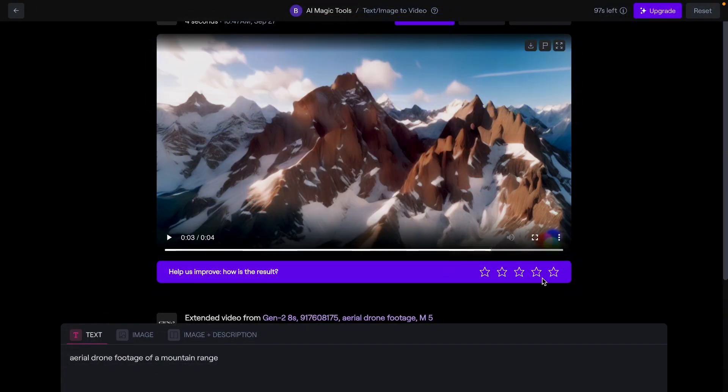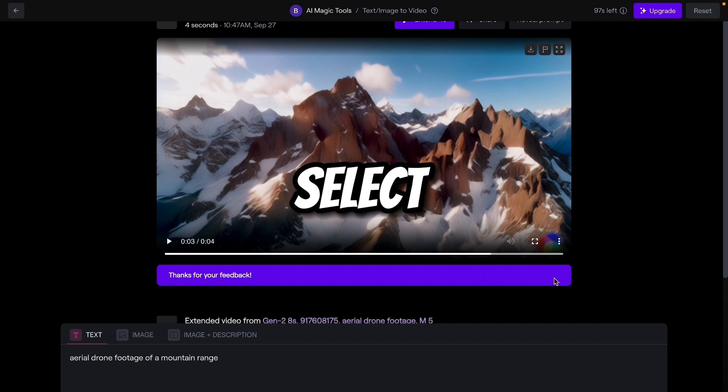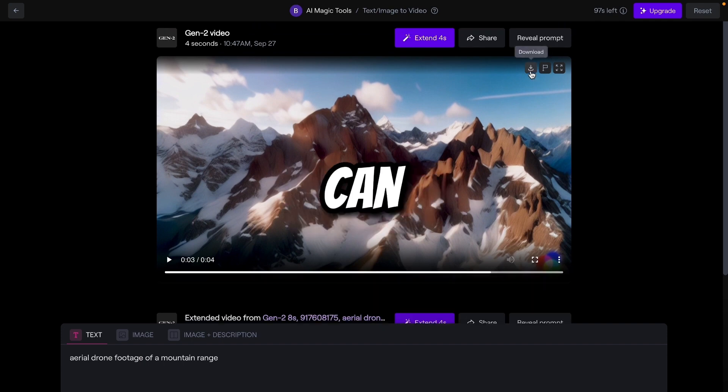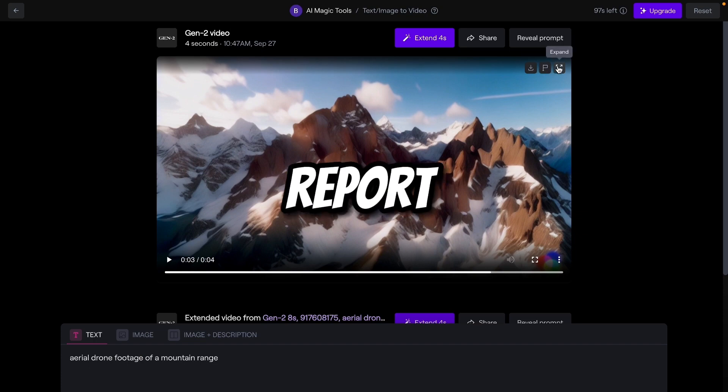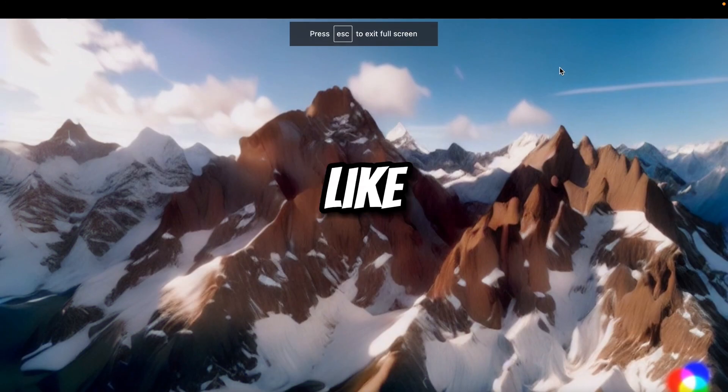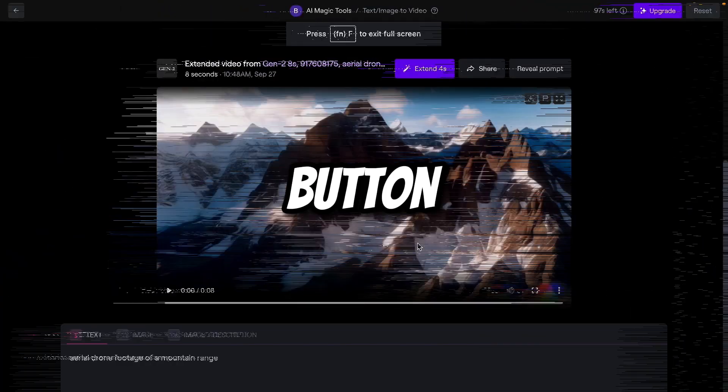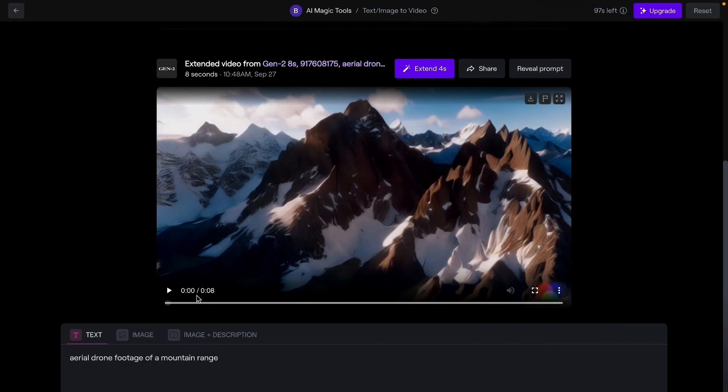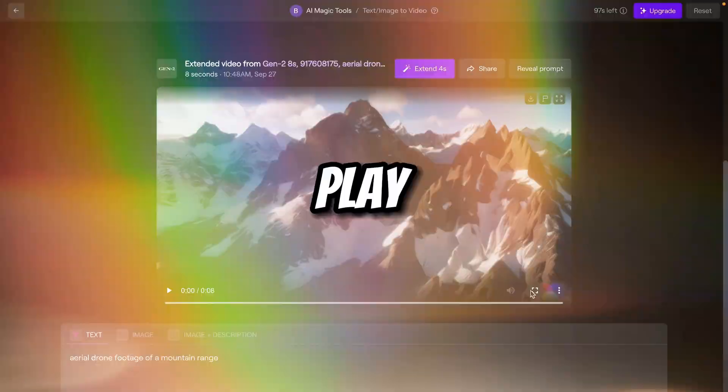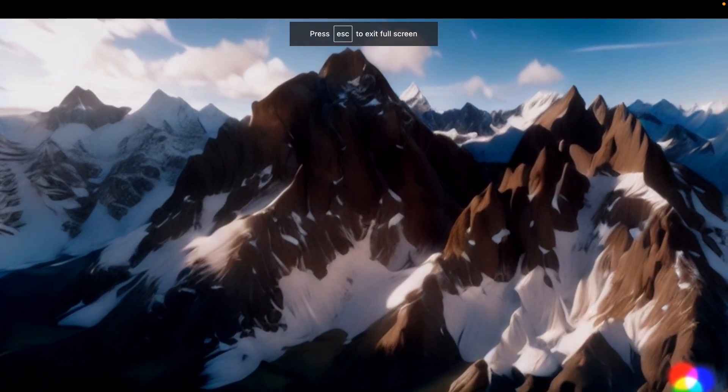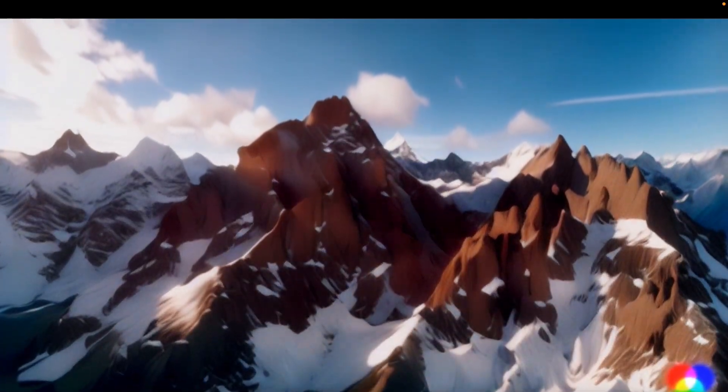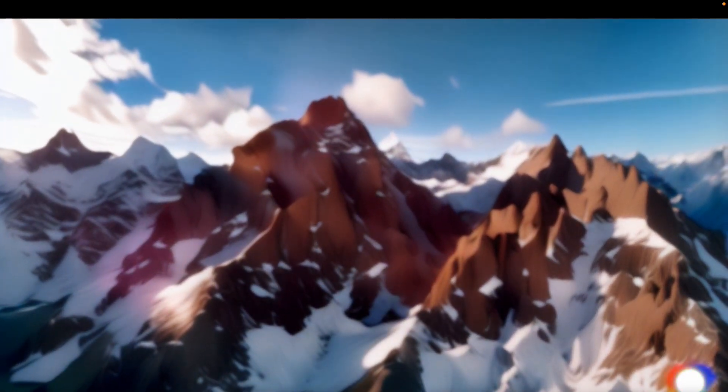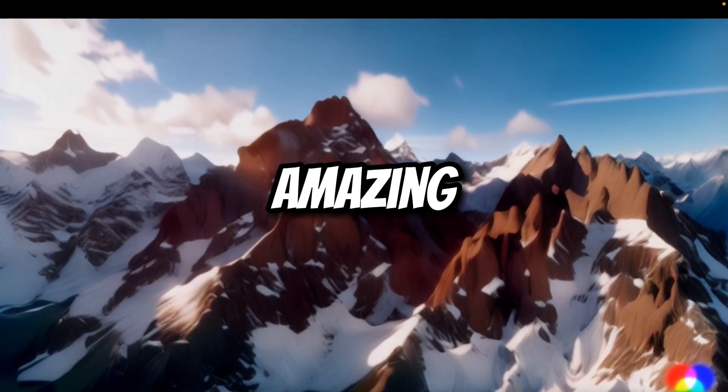From here you can rate also, just like 5 star, 4 star. I can select 5 star. From this button you can download. Or if you want to report this video, you can click on report. And if you want to expand the video like this, you can use this button. Now our another video is generated. It is an 8 second video. Let me play. So it is also a very nice video.